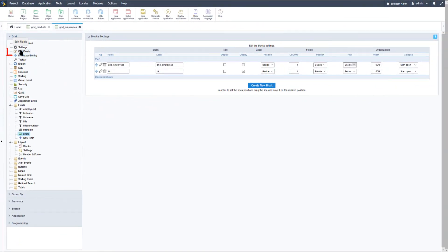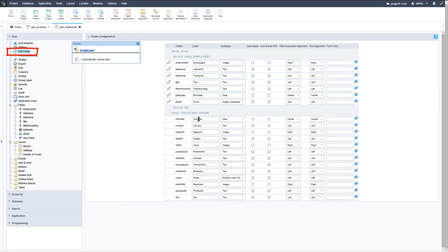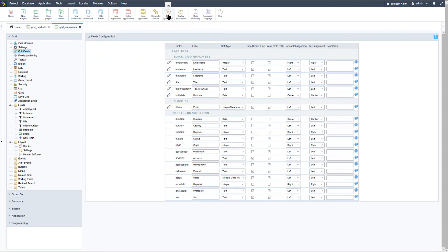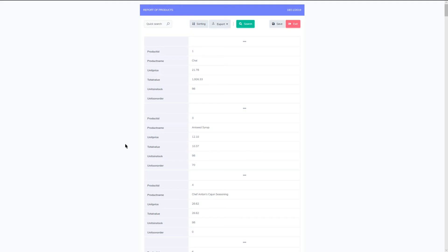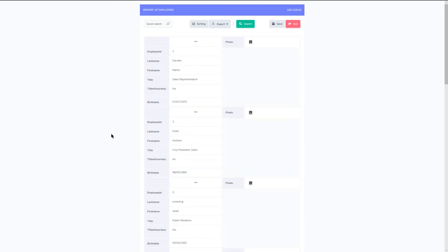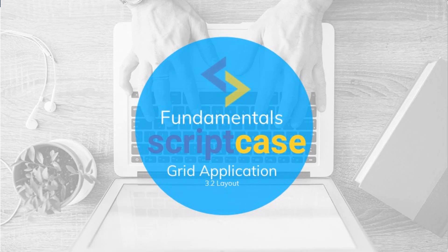Once ready I can access then the edit fields and adjust the position of the photo and then go ahead and run the grid application and we will immediately be able to see the result. Thank you for watching this part of the Scriptcase Fundamentals training. I hope to see you again soon in the next class.